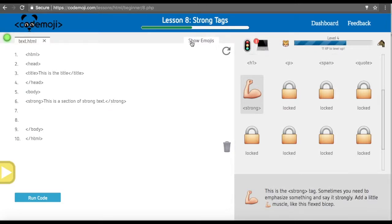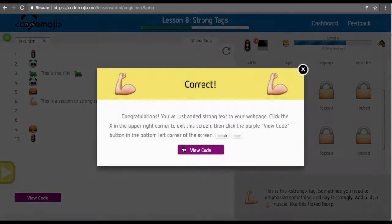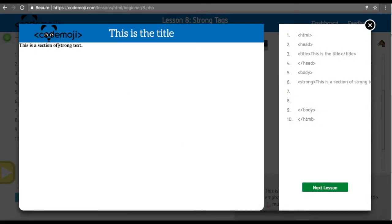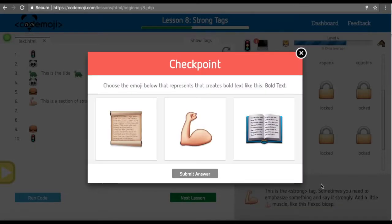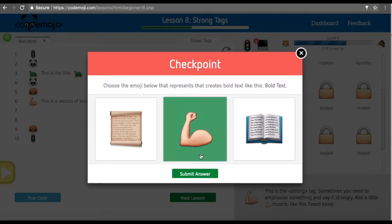We can see we added the strong tag behind this. Now after we run it, we will see that we have bolded the text here. You can explain to students that if they want to make a bold statement, they can use the strong tag.